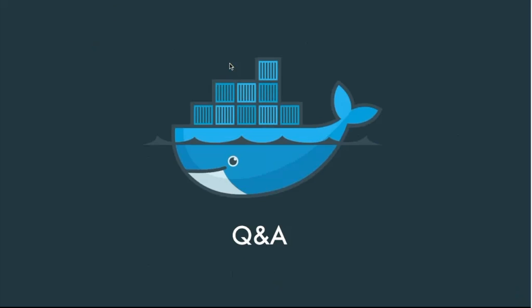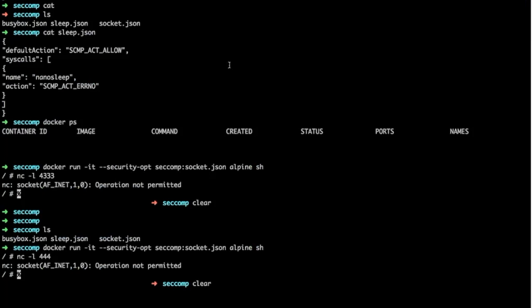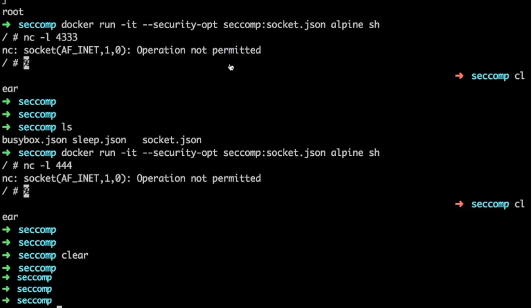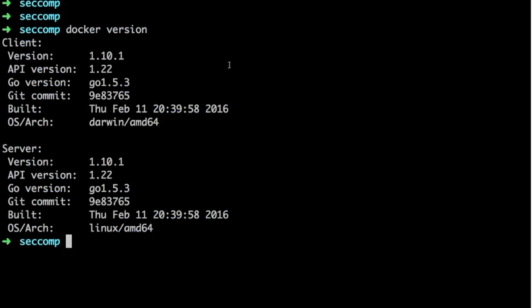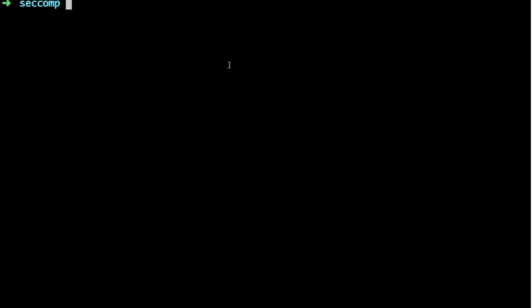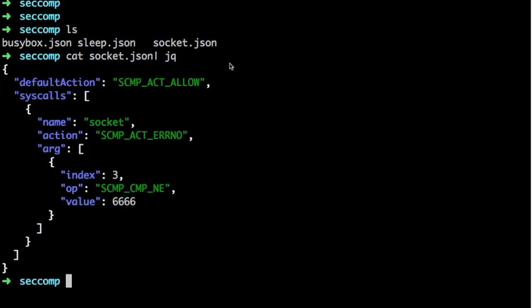Now I'd like to show you a demo of seccomp working in practice. I'm going to go to my console. I'm running Docker 1.10, essentially the version off master right now, which has seccomp capabilities. Let me show you a sleep.json policy. This policy has a default action of allow, but it's going to deny the nanosleep syscall.